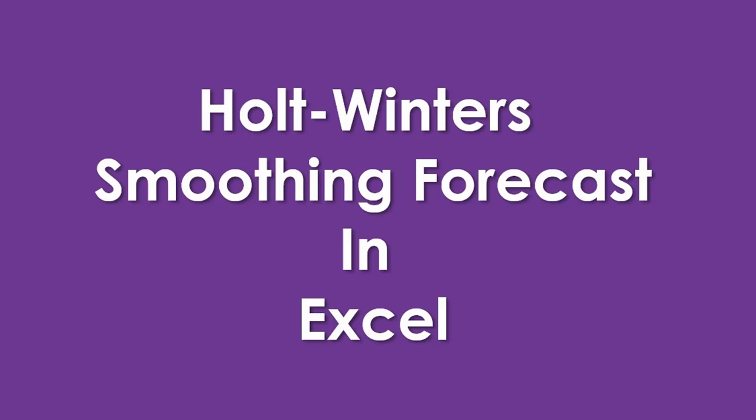You just saw how to implement weighted moving average and exponential smoothing on the time series. Those techniques are useful but limited in that you can only effectively forecast for the next period.